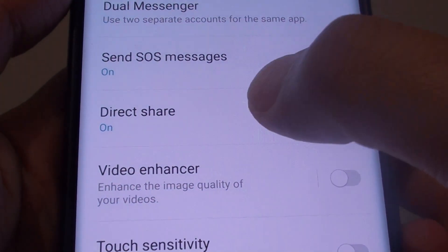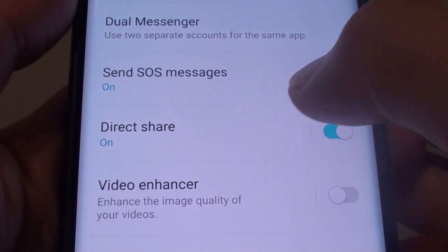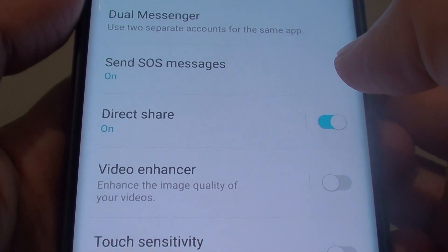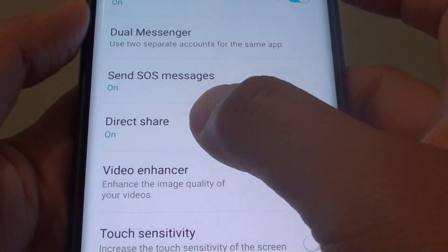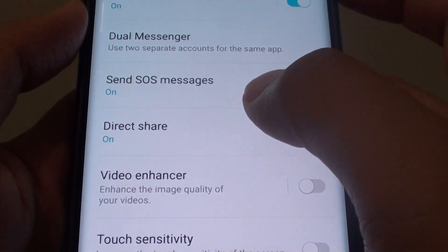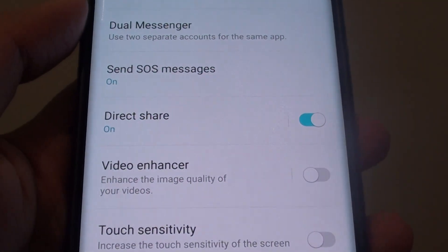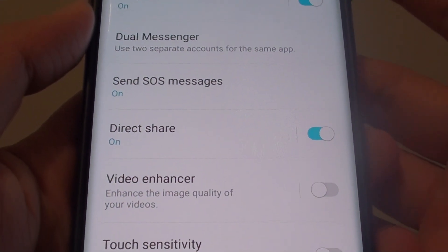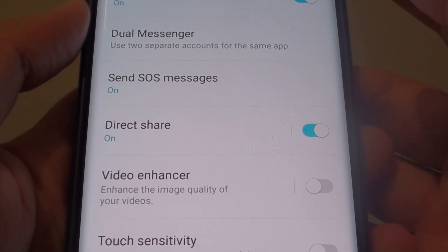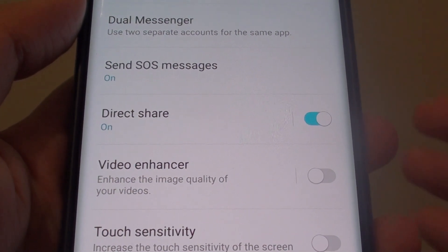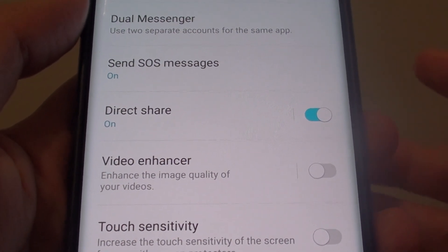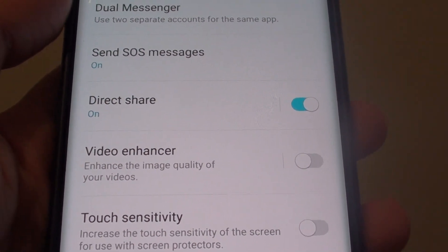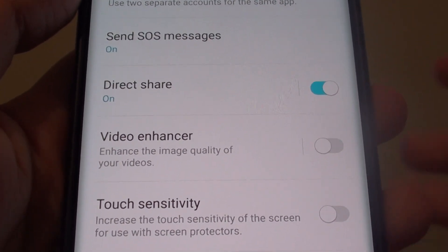How to enable or disable Direct Share on the Samsung Galaxy S9 or the S9 Plus. With Direct Share, it will allow you to quickly share photos, pictures, and other files. If the application is supported, you can easily share directly to a contact without having to go through many hoops or loops.